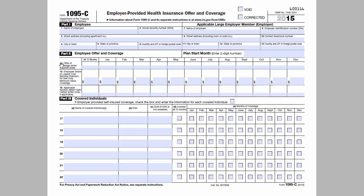Line 14 is used to indicate what, if any, coverage was offered to the employee. Entries will be one of a series of codes defined by the IRS. If code 1B, 1C, 1D, or 1E is used on line 14, line 15 is used to enter the employee share of the lowest cost monthly premium for self-only minimum value coverage that is offered to the employee. Note that this is based on what is offered to the employee, not the plan they actually enroll in. Basically, the IRS wants to know if this employee was offered an affordable plan, even if the employee elected to enroll in a plan they couldn't afford.